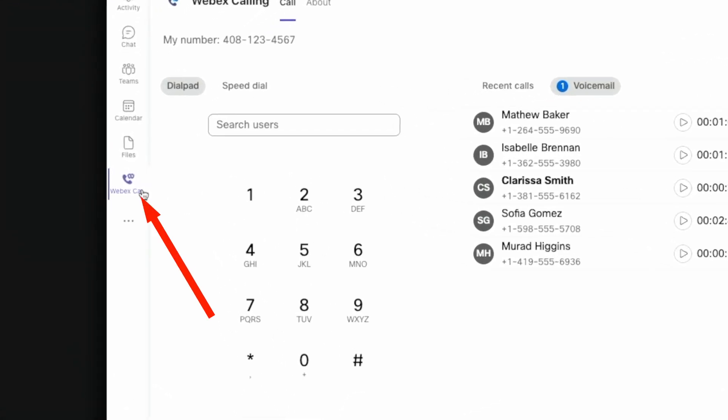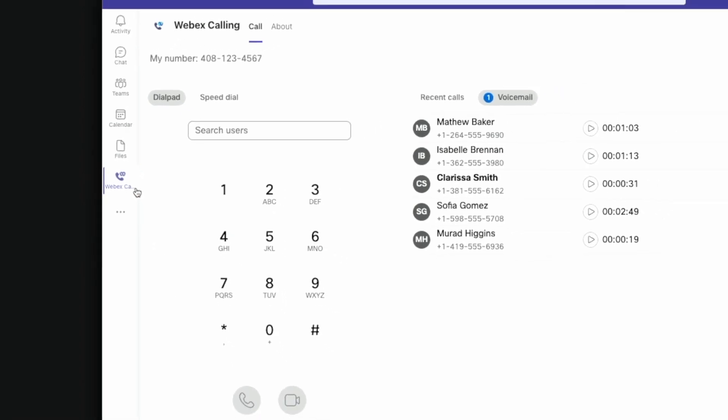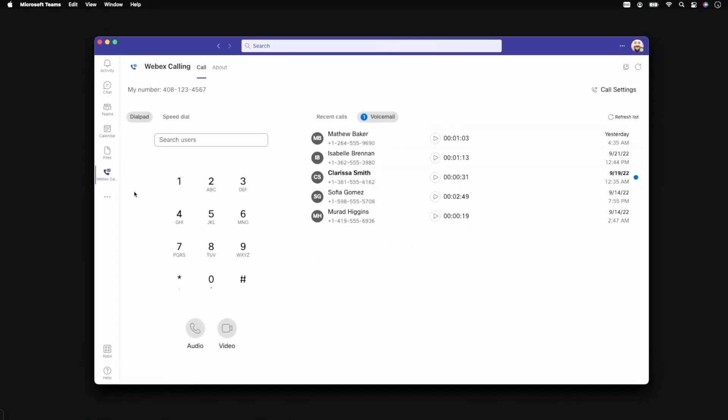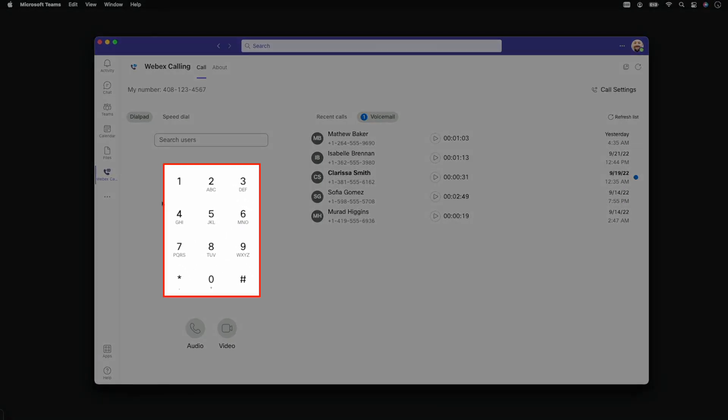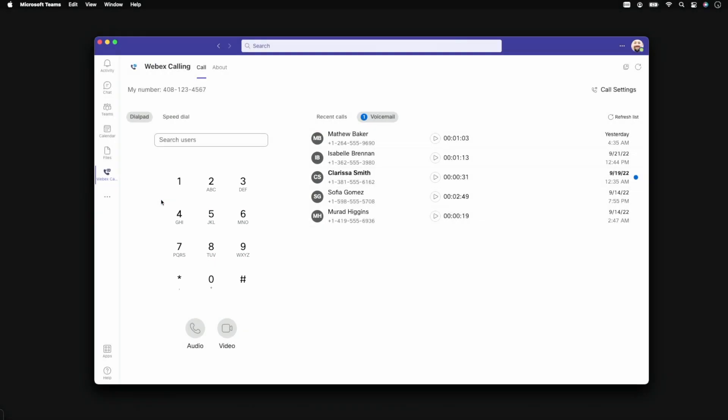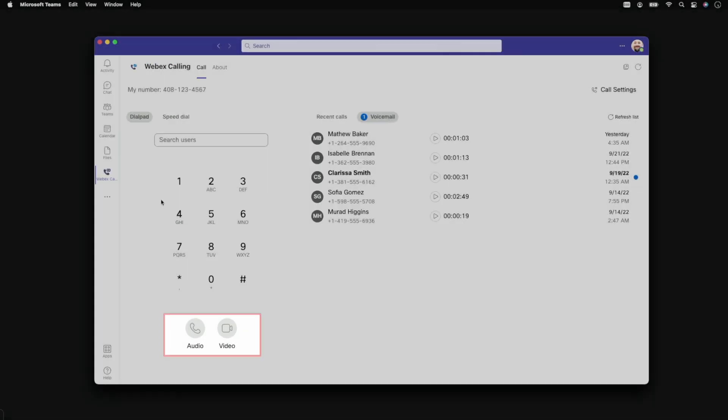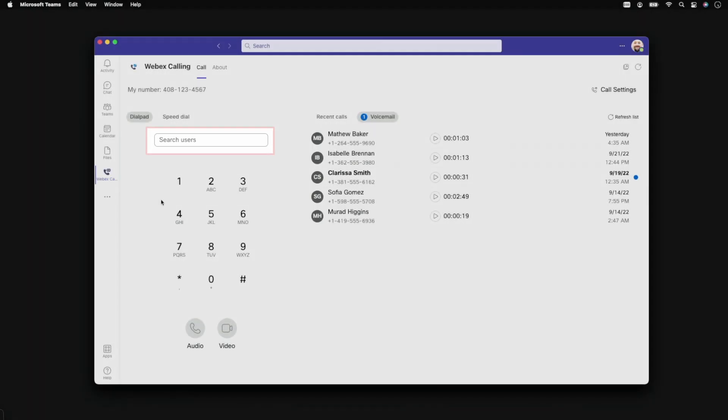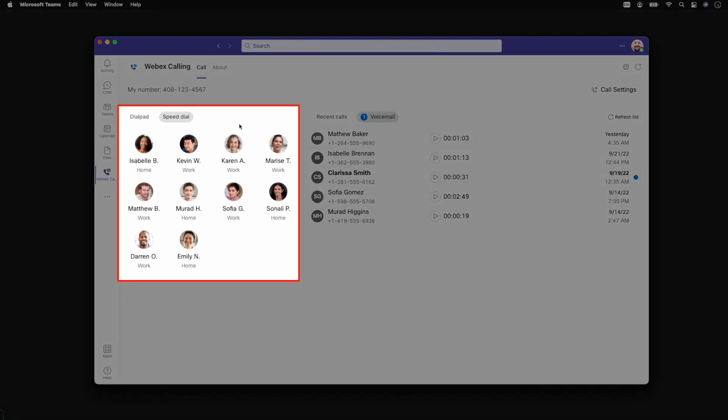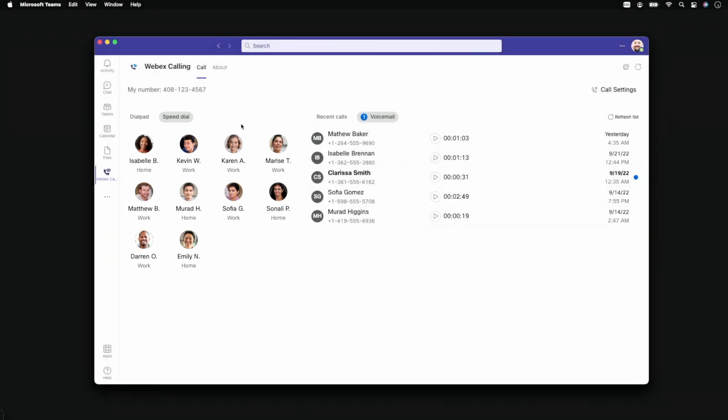This button provides access to the WebEx Calling landing page and all enterprise calling features. The dial pad offers a familiar interface for audio or video calls. You can dial a number, an extension, or just start typing a username. Important or frequent contacts can be saved to the speed dial for easy access.